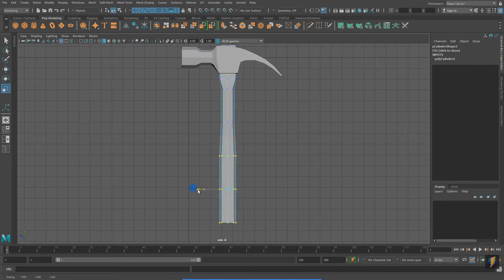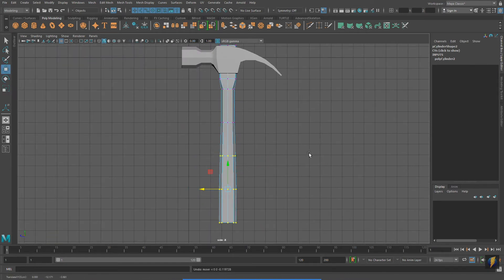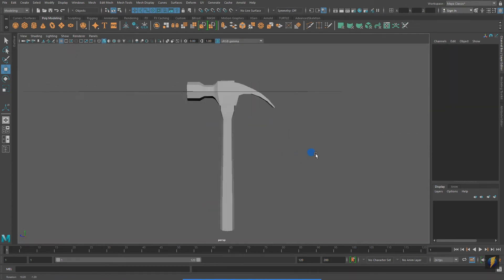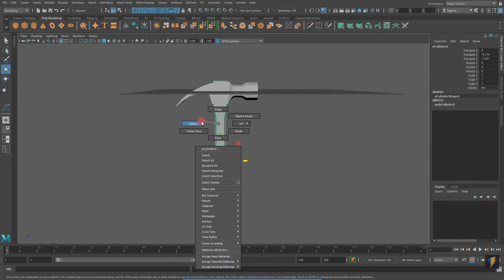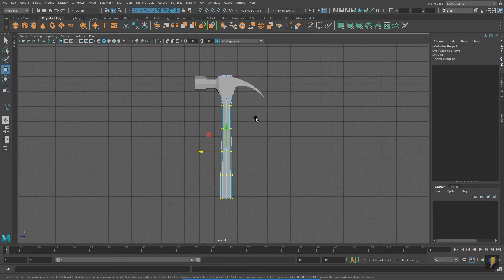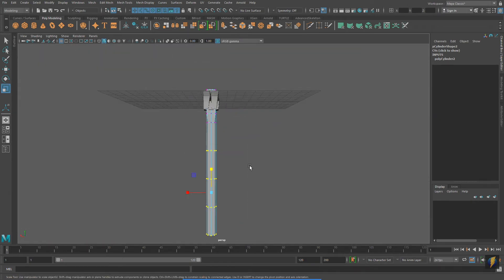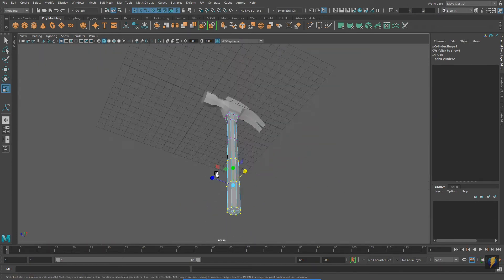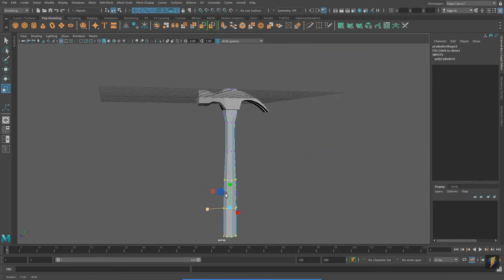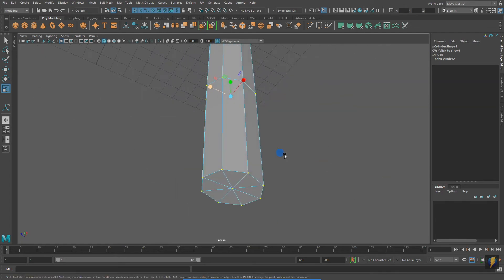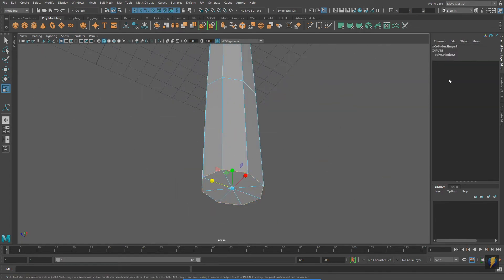I also notice that the hammer is wider at its base.